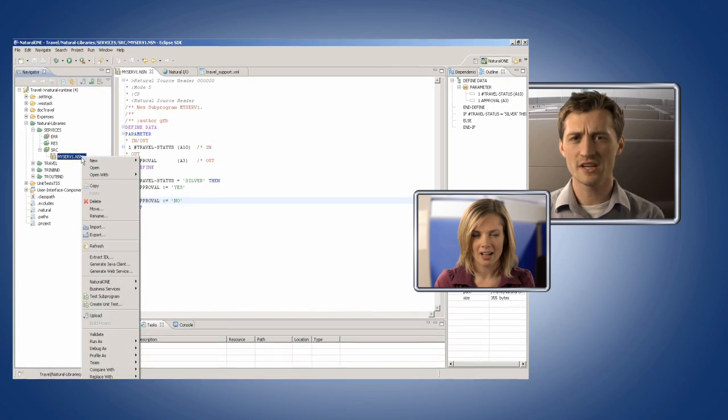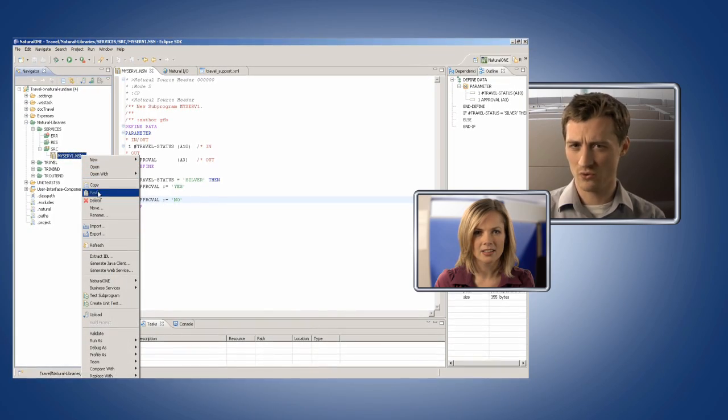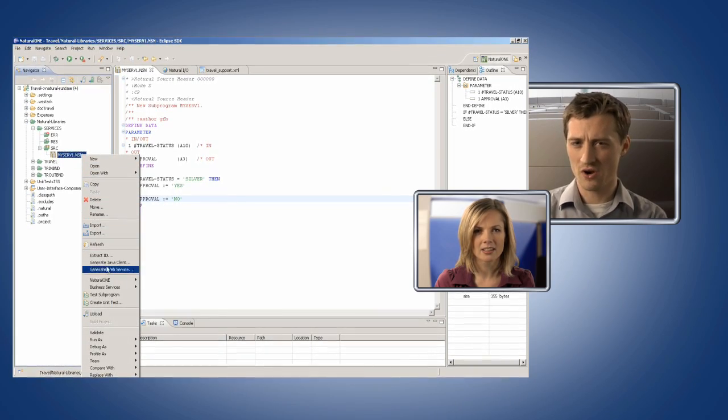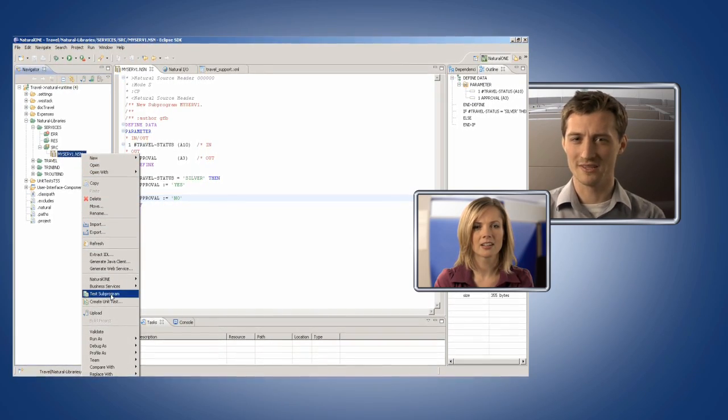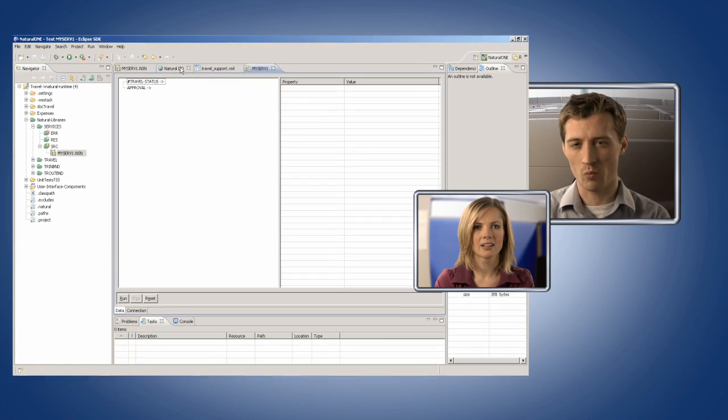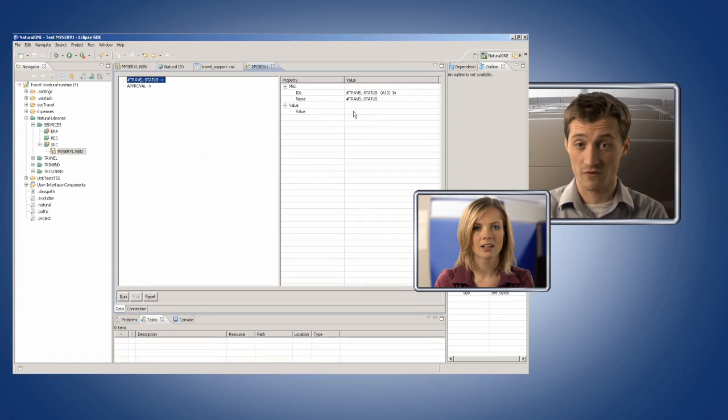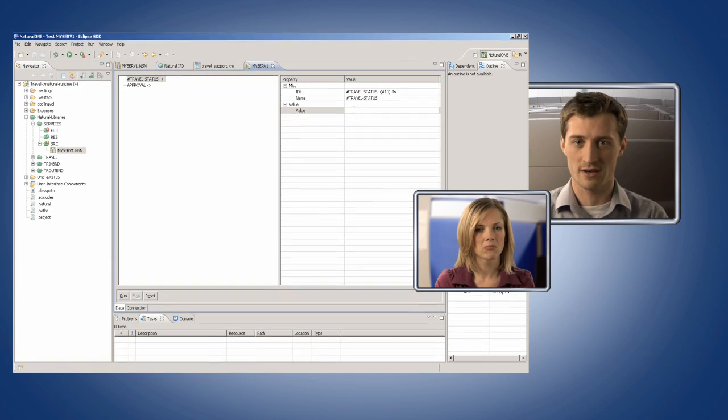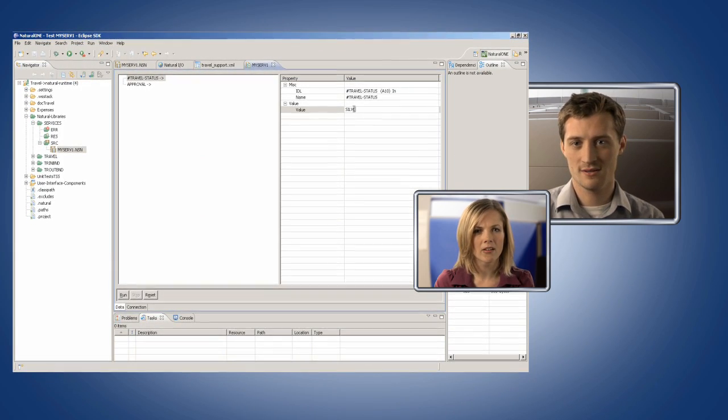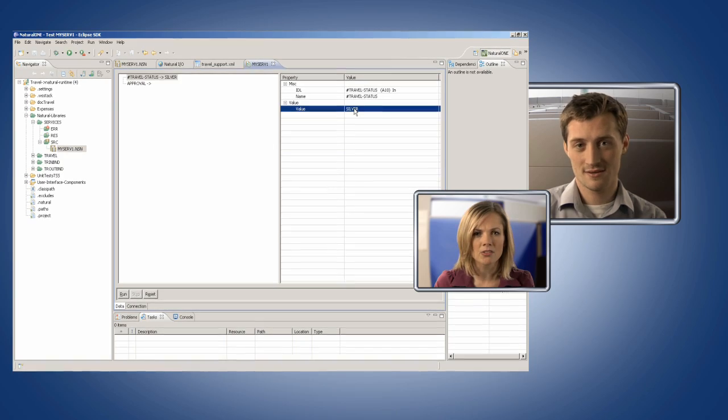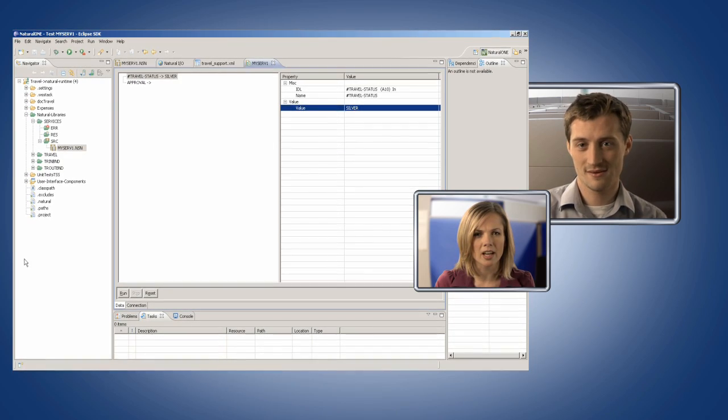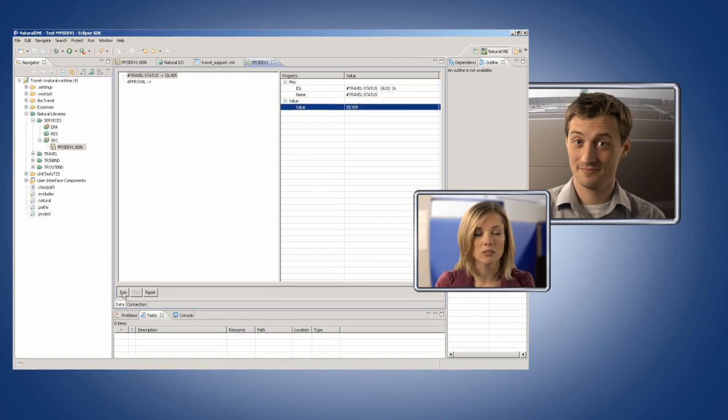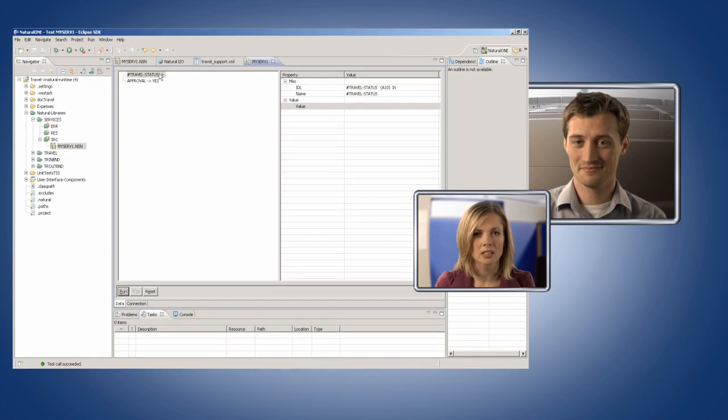You should take a look at how Natural One offers great new coding capabilities, and it lets you create web services and web user interfaces for the programs you create. Yeah. I didn't know Natural could do all that. It looks amazing.